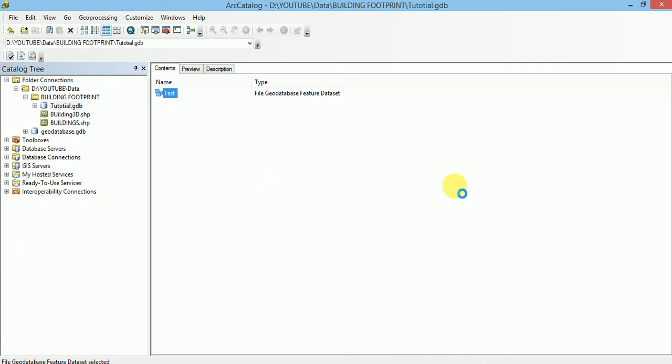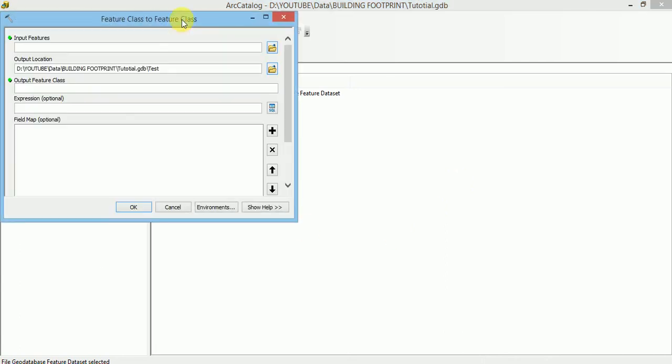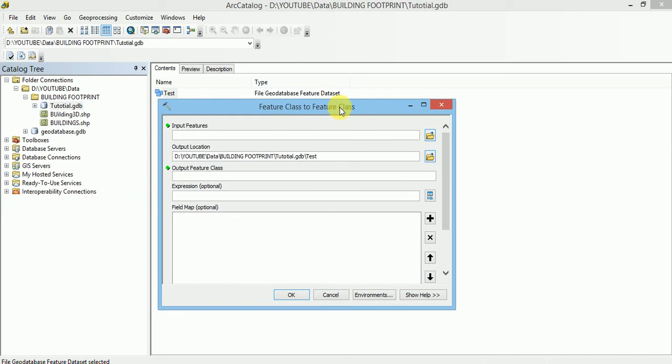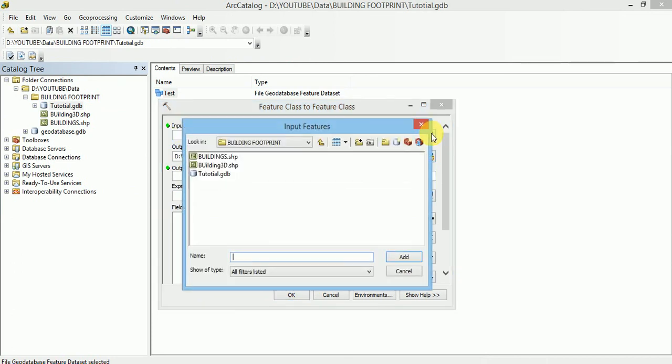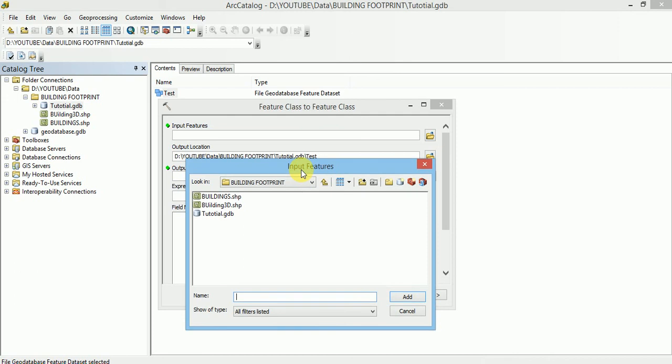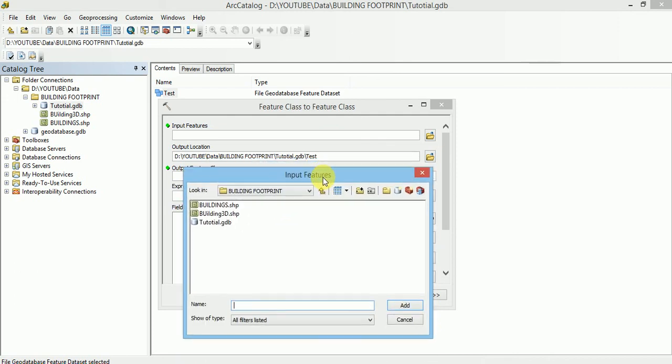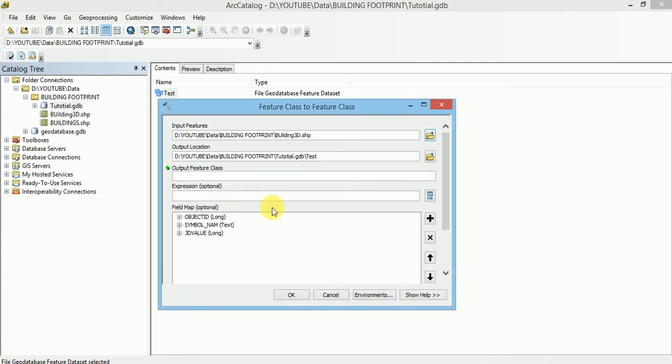Here how we can import already created Feature Class inside a Feature Dataset of a geodatabase. We have to browse to a Feature Class or a layer which we want to add inside it. I will select this. Give the output name.